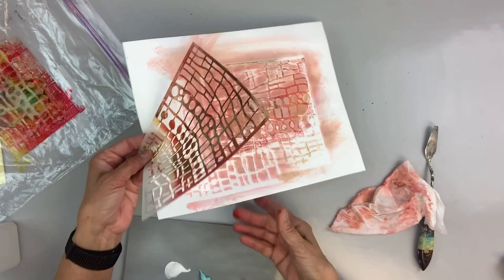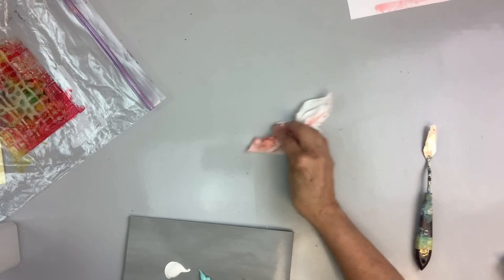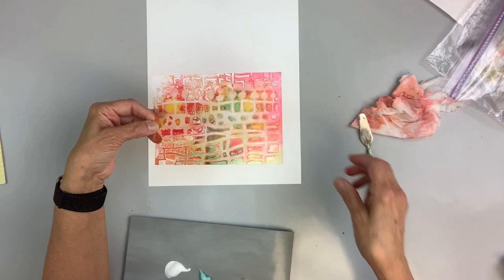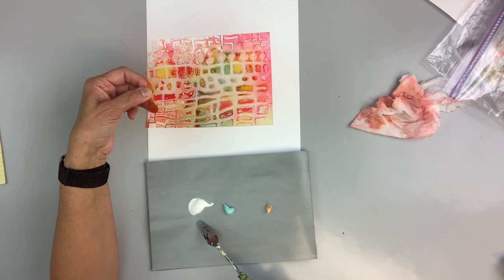This one was cool because the stencil was dirty to begin with, so it left some little grody bits in there. I love this little grungy, grody bit. Okay, so here it is on top of white paper. It's lovely, right? Yes, of course it is, but you could make this even more cool.